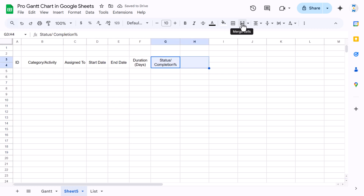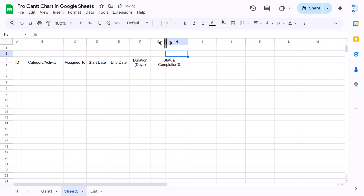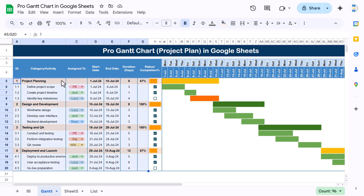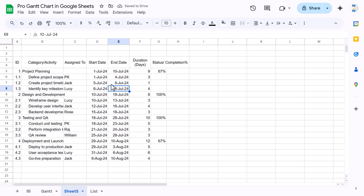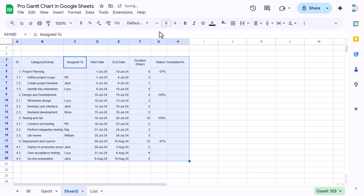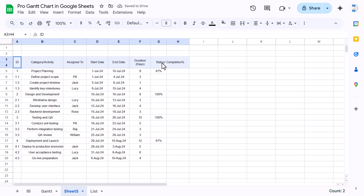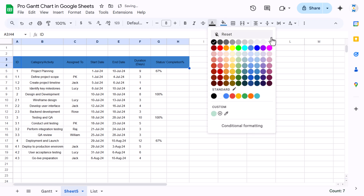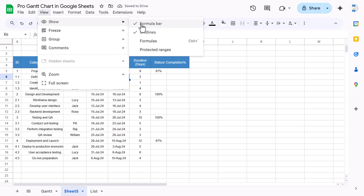For the duration we'll take two columns — select these two and use merge cells, then reduce the column size. Now we'll copy the data and paste as values. Select all data, set the font size to around 8, align center and middle. For the header we'll take a dark blue color, set the font to white, size around 9. Go to View and uncheck gridlines.